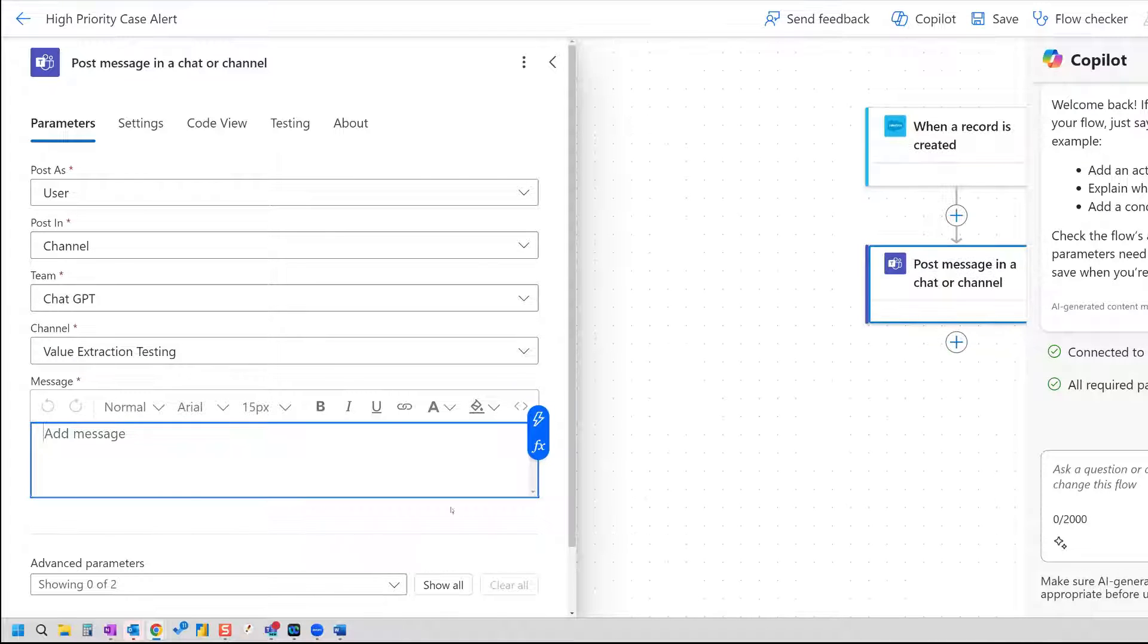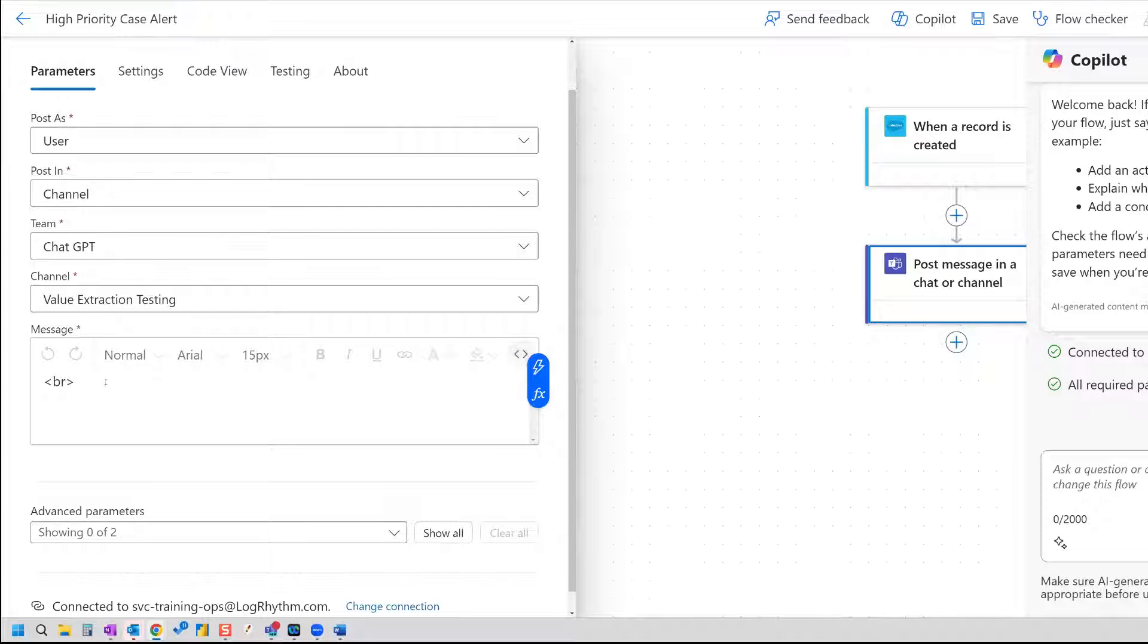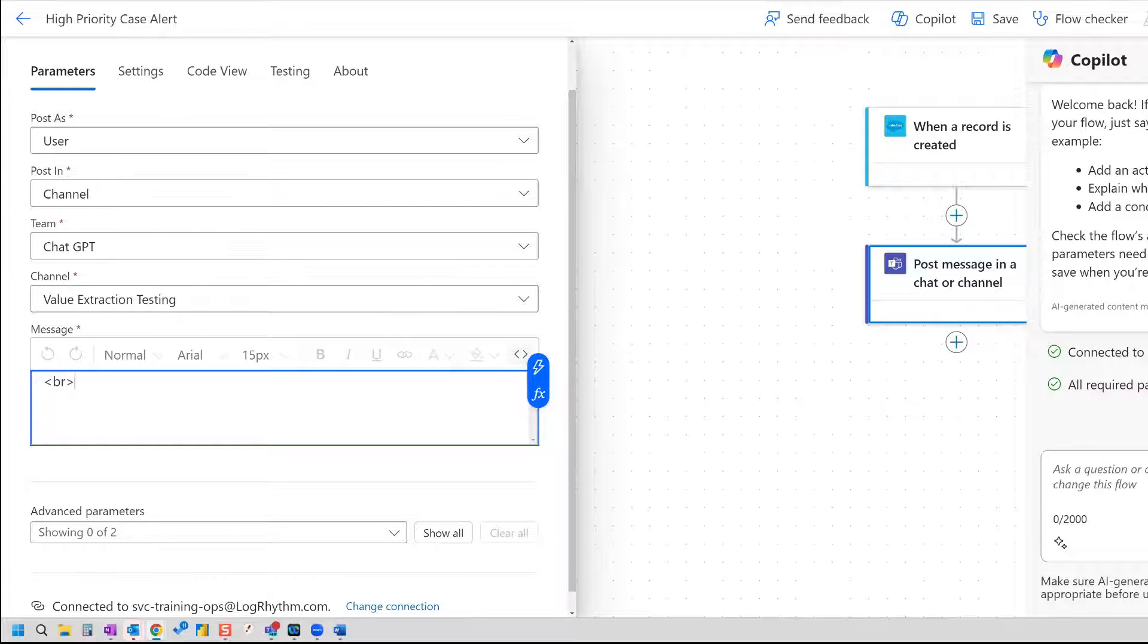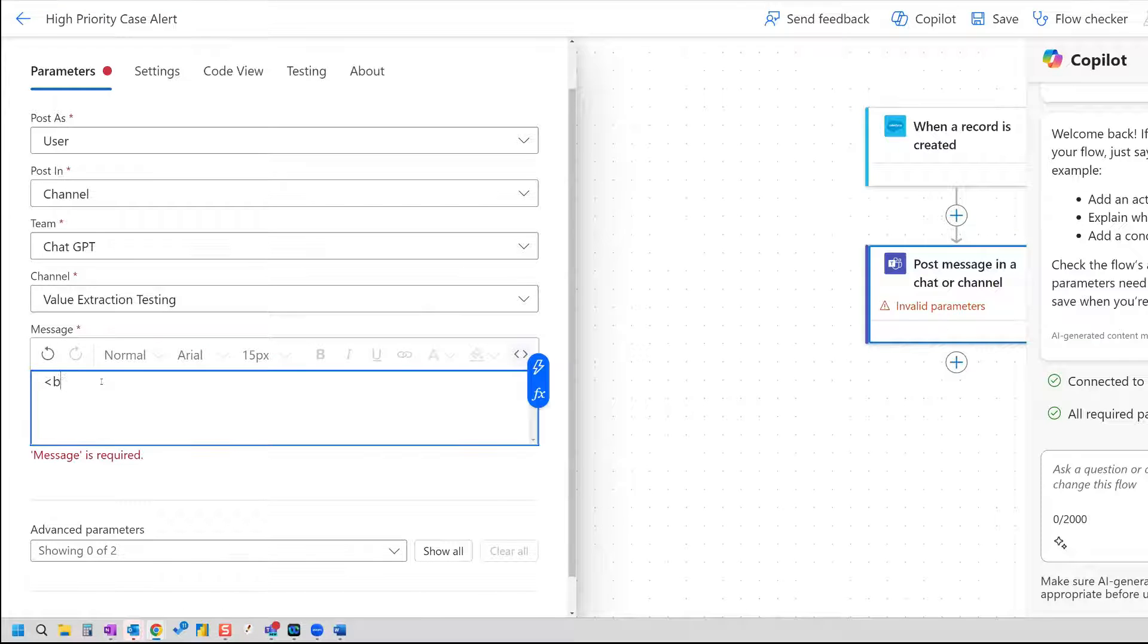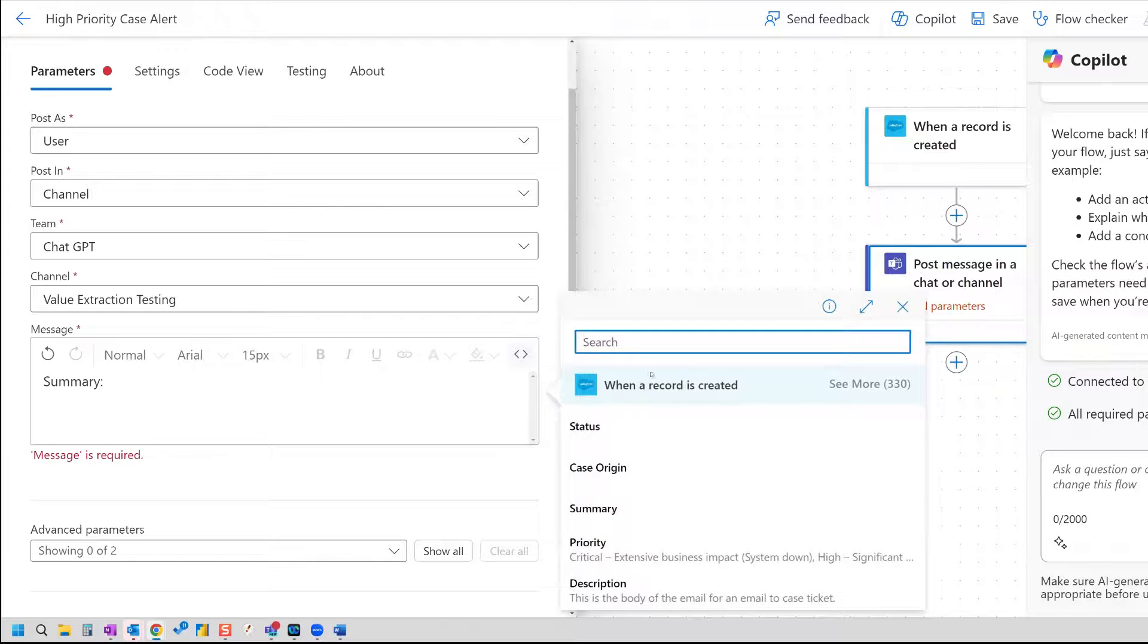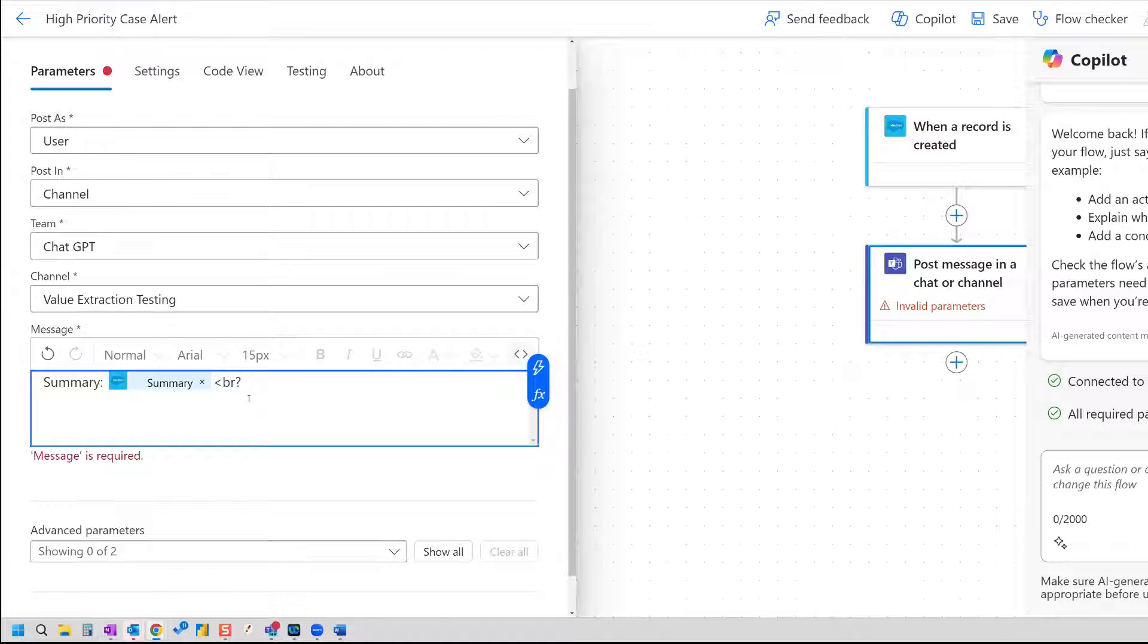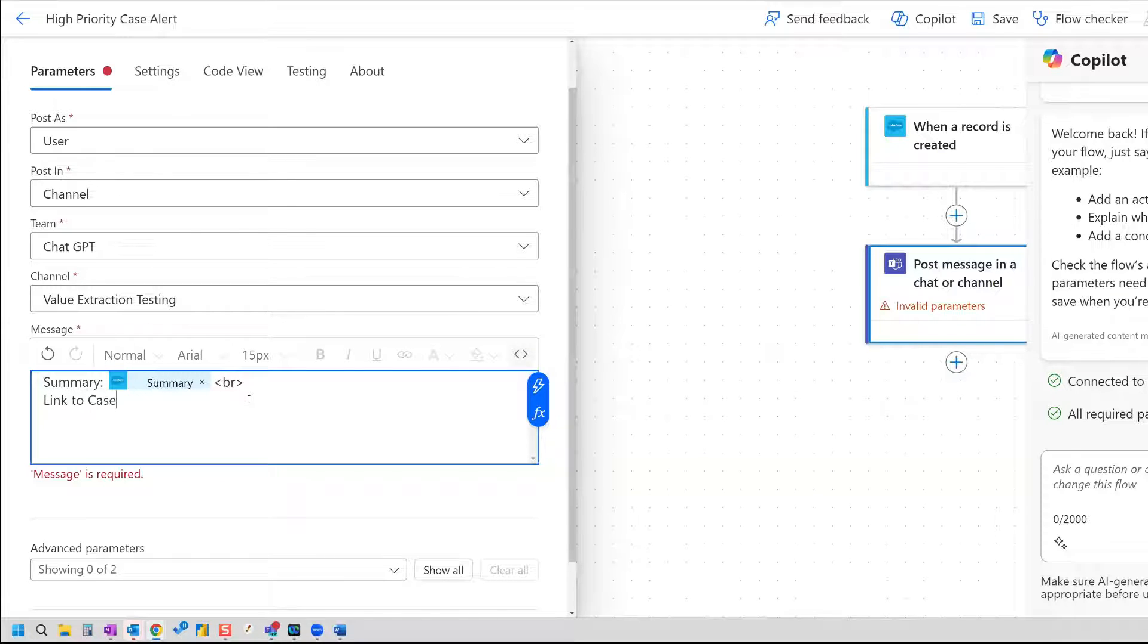And then lastly, our message. Now the message, the nice thing about this is you can work with HTML. So it's a great option. And you can type in your HTML here. So what I want to do for this message is I want to include just some basic things. The first is I'll include the summary. So we can draw from our dynamic content here. So when a record is created, and we select summary, and then let's add some line break here.